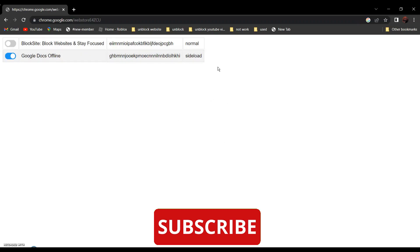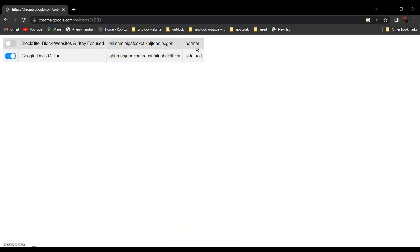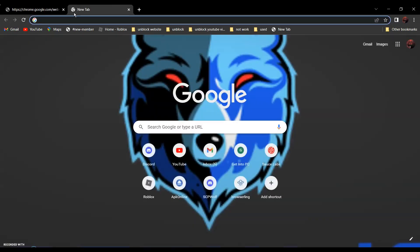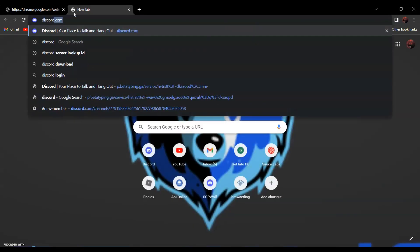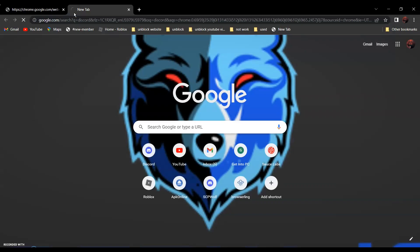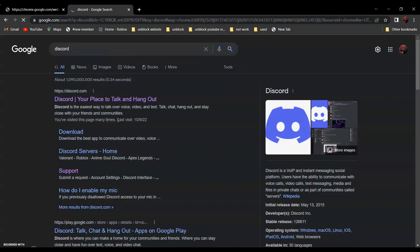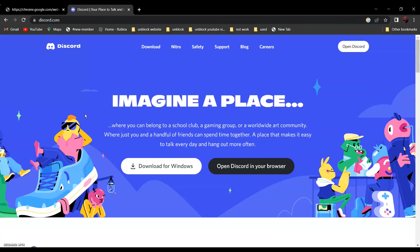Now, all you have to do is open the website that you want to go to. For example, if you want to go to discord.com, all you have to do is search discord discord. It should be the first one, Discord, your place to hang out. Click on it. And as you can see over here, it is not blocked anymore.